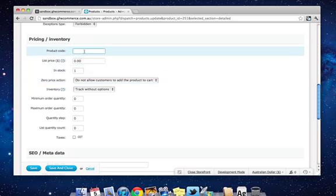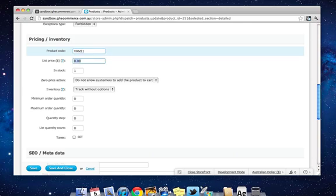Product code is pretty handy to use. You don't have to have a product code, but if you have a retail store and you have an inventory tracking system, that might come in handy if you want to have a sort of reference. Also, it can be quite handy for just quickly finding products. So we're going to call it Vans 1.